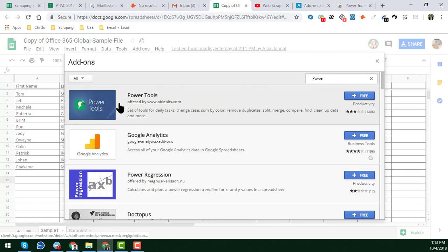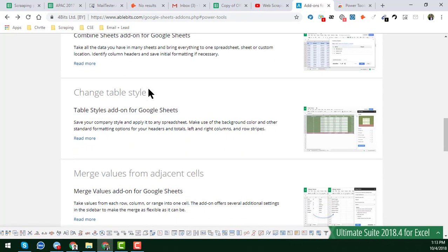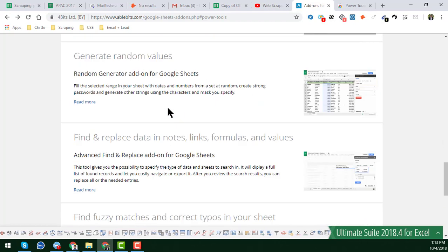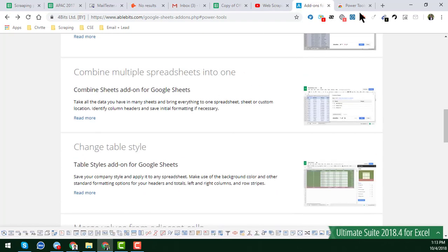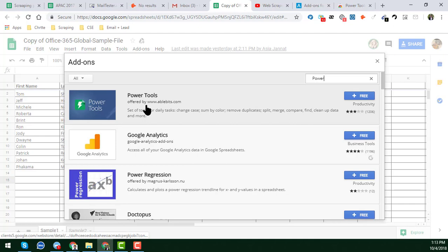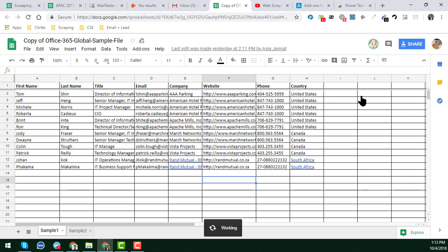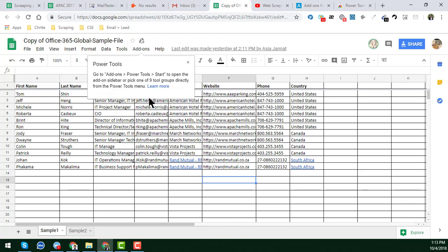You will see it appear here. You can get all details from here — they also write everything in detail. You can install this extension by clicking on it, then click on Free. After clicking Free, you will see that it is now installed. You will see a confirmation that Google Sheet Power Tools is successfully installed in your Google Sheet.